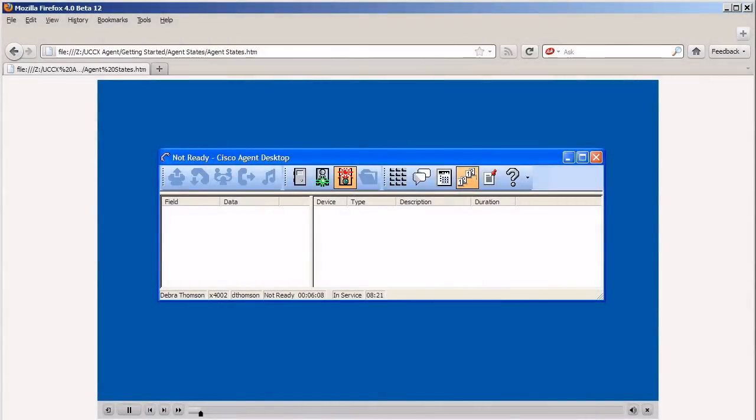Agent States. Agent desktop allows you to change your agent state in the ACD through the use of agent state buttons.